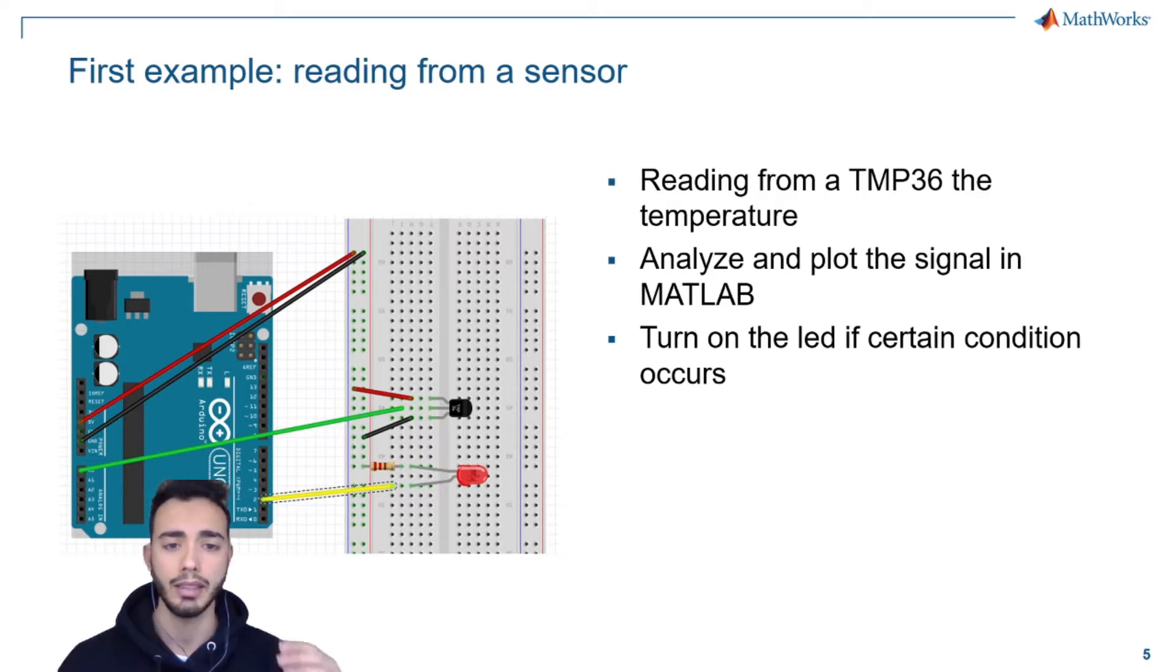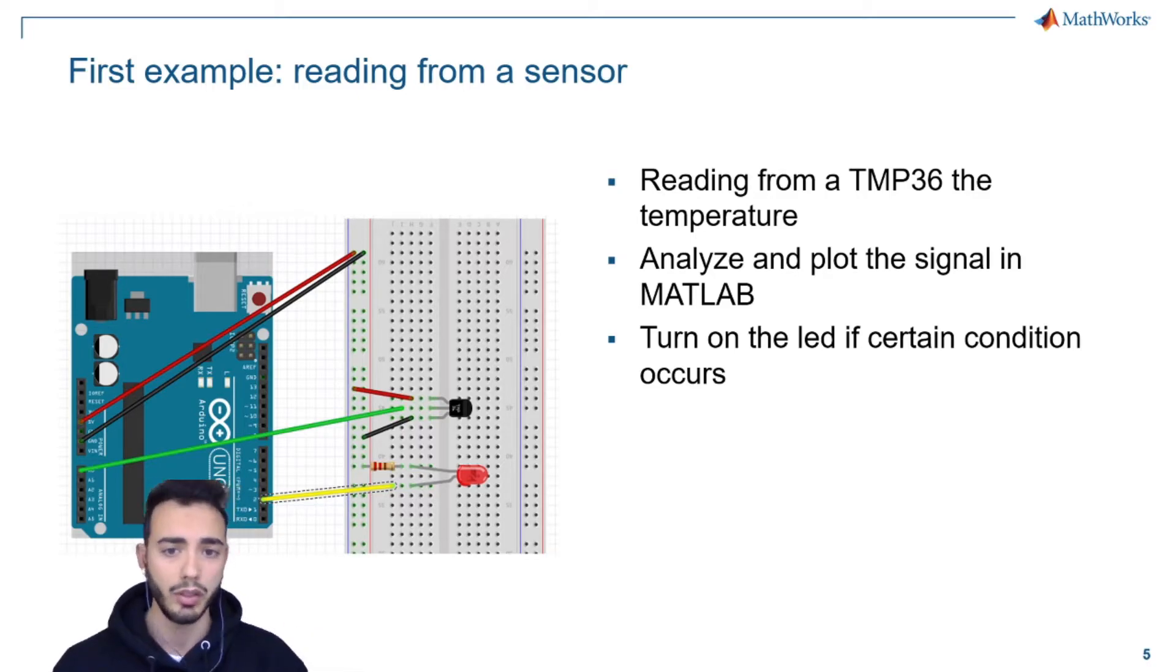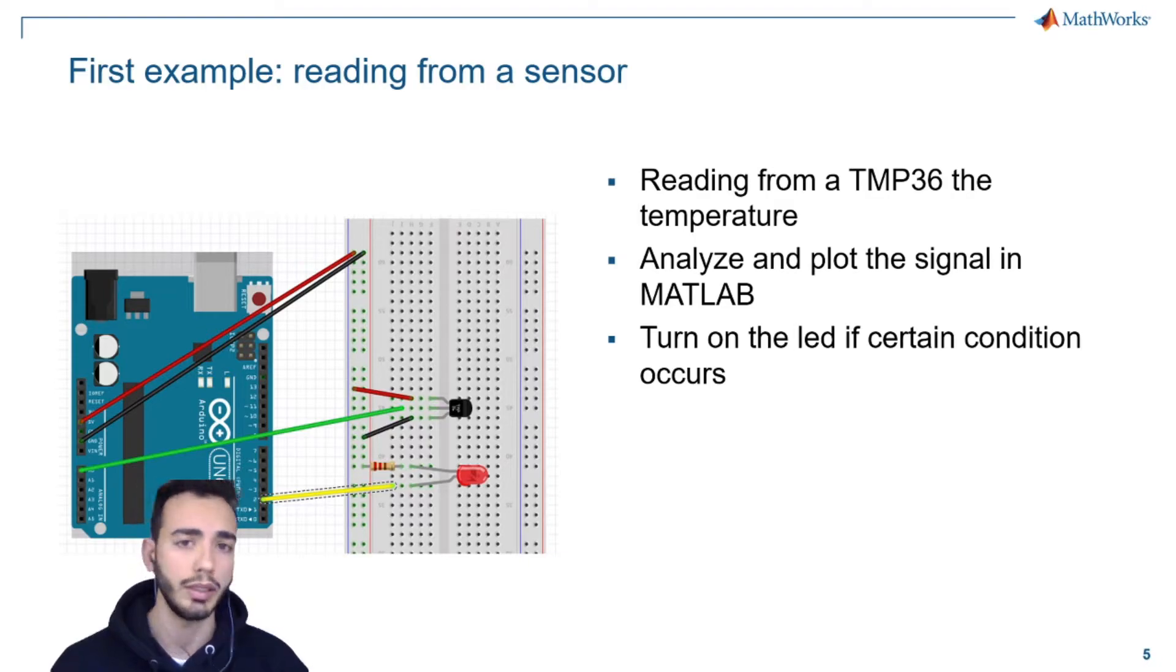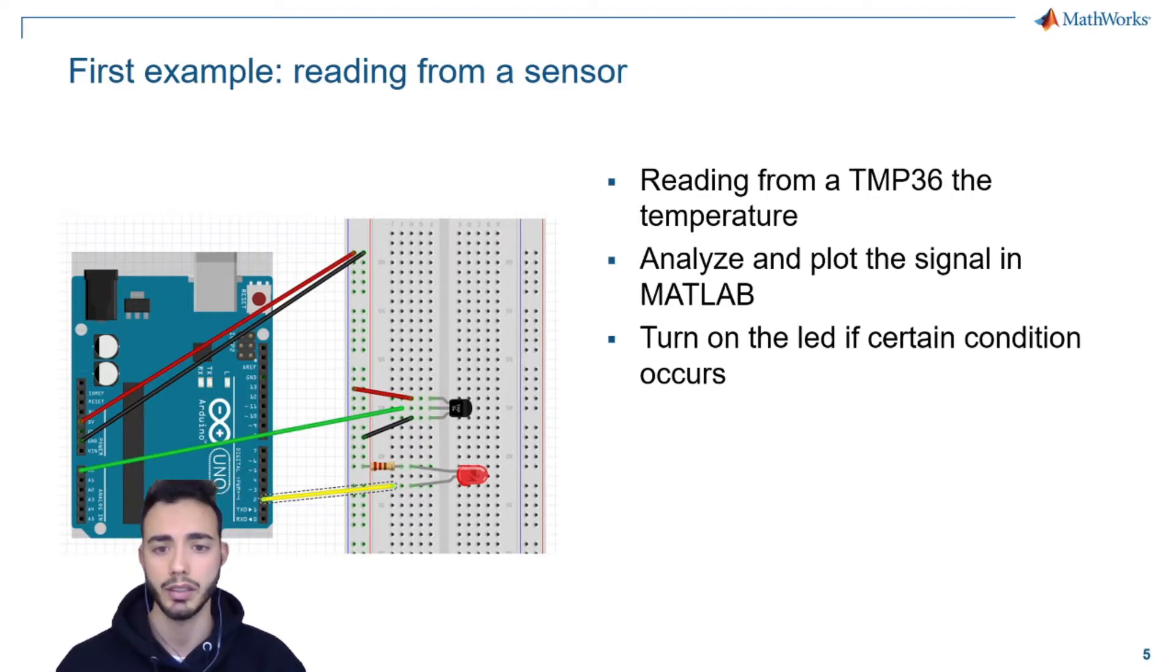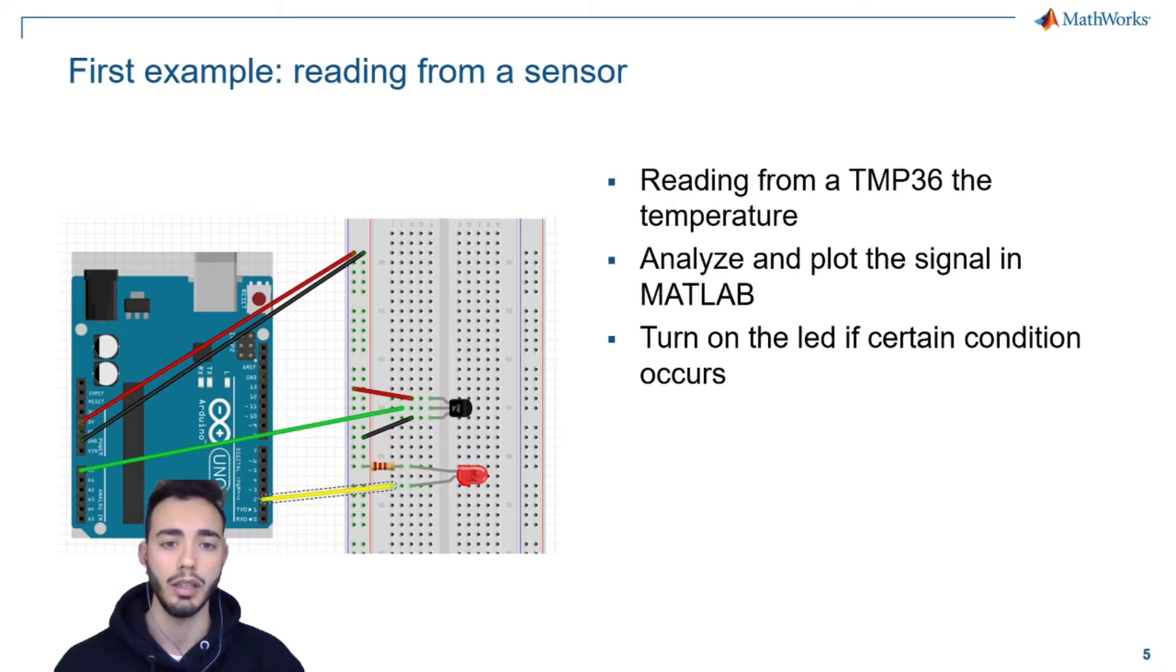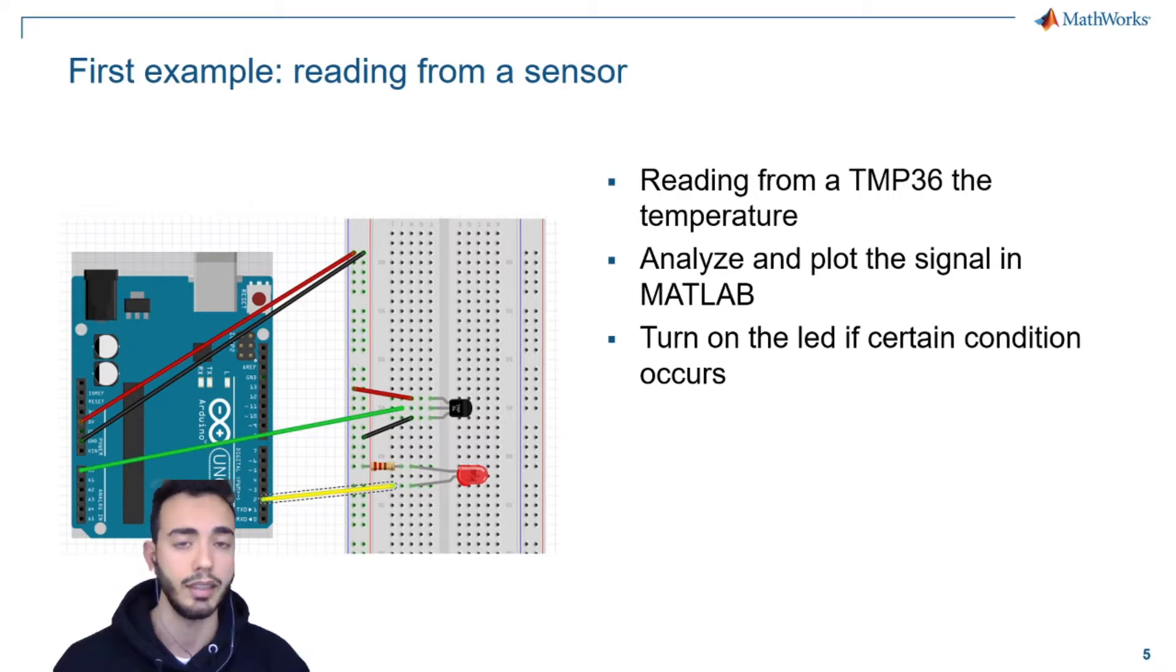I will use just one sensor, a temperature sensor TMP36, that measures the external temperature.